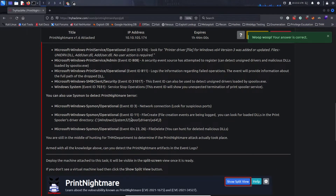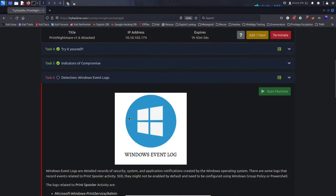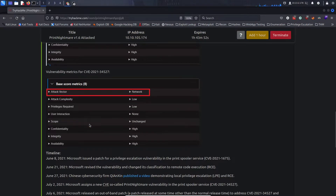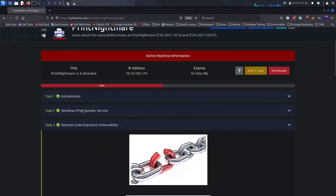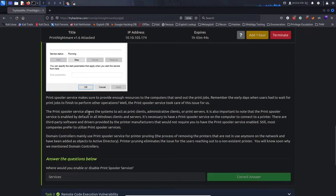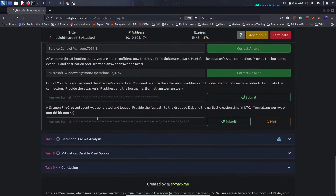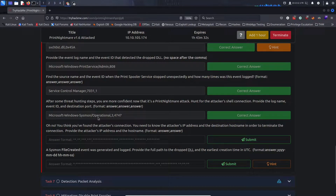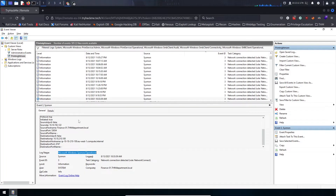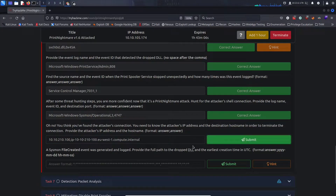The reason I found that correctly was because earlier we learned the print service was spawning a child process of rundll32 to create a network connection. Now: provide the attacker's IP address and hostname — comma separated. We have the IP address here and the hostname. That's the correct answer. A Sysmon file created event was also generated and logged.